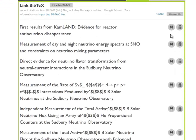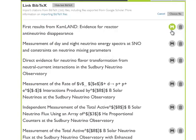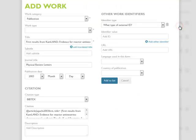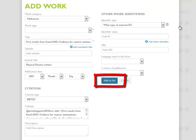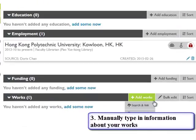You will be prompted to edit the citation. After making any needed changes, click Add to list to save the citation to your ORCID record.